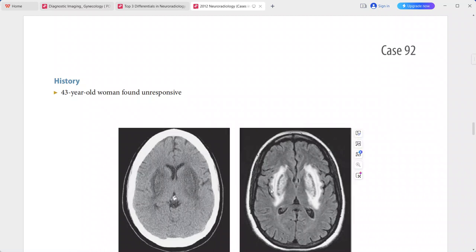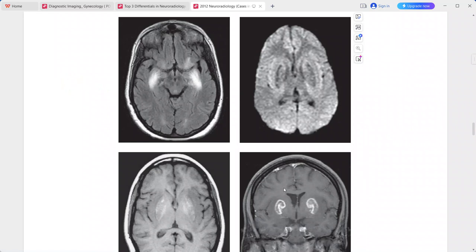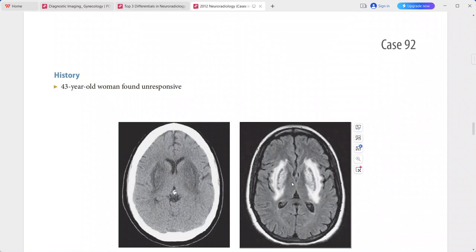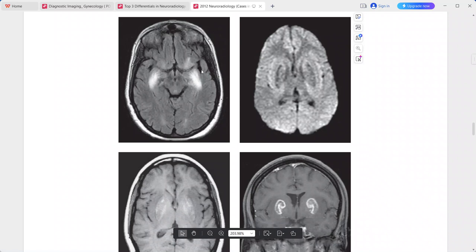On MRI, this lesion is hyperintense on T2, and abnormal signal extends into both the medial temporal lobes. On DWI, there is no hyperintensity — that is, there is no restricted diffusion.